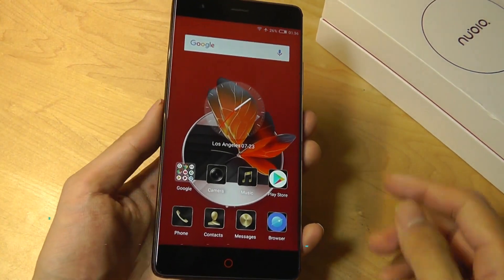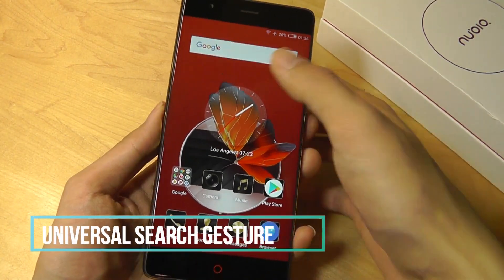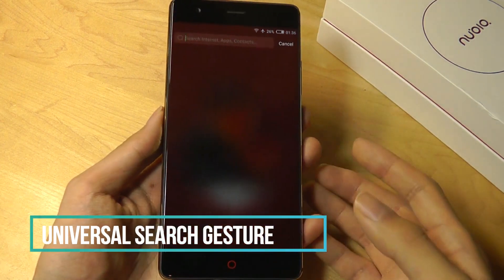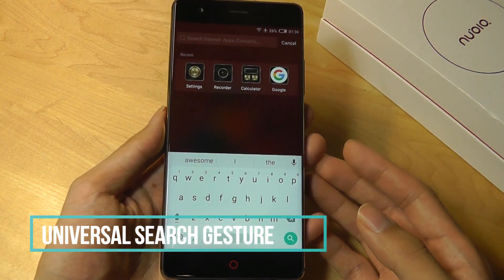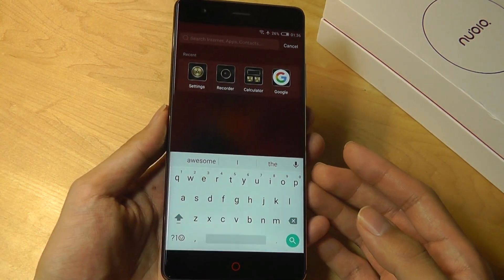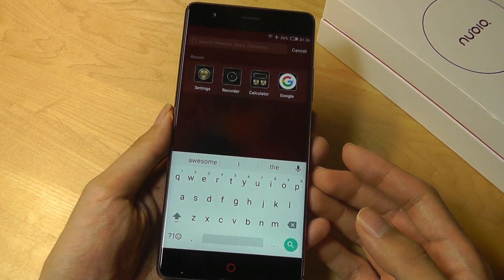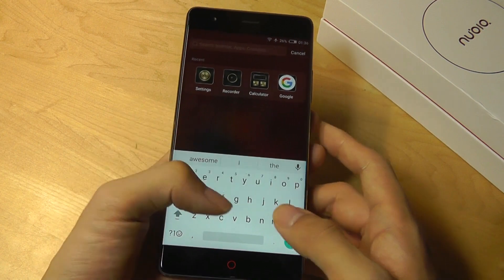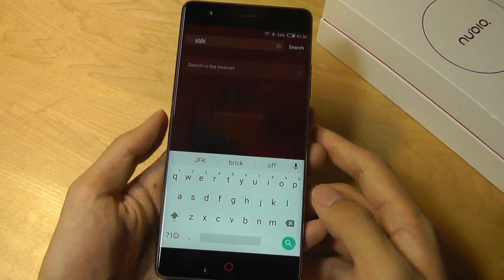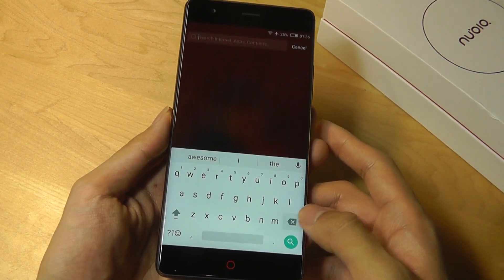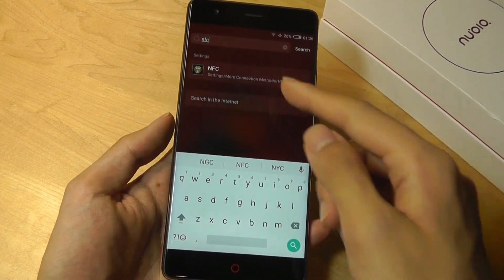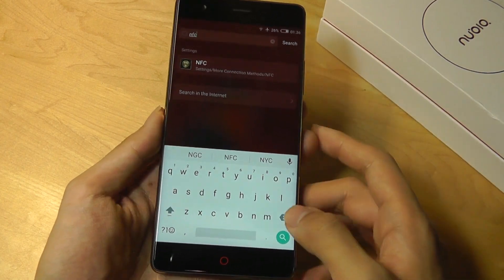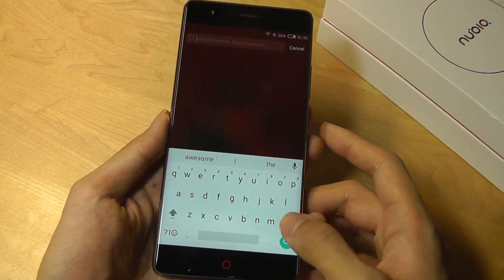The next tip is another software command. I can swipe downwards from any home screen to access universal search — very much inspired by iOS. It can search anything, pulling up queries on the internet, and will also search through settings on my phone as well as apps I have downloaded.